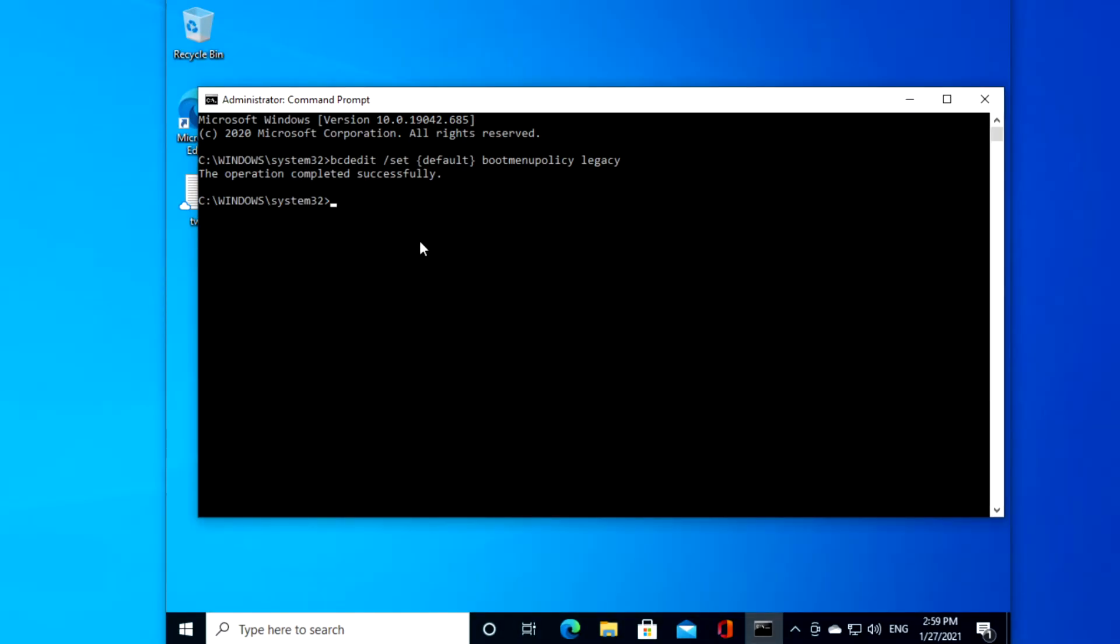To ensure that the computer boots into safe mode when you press F8, first make sure that you've closed all applications that are open. Open the command prompt as an administrator.